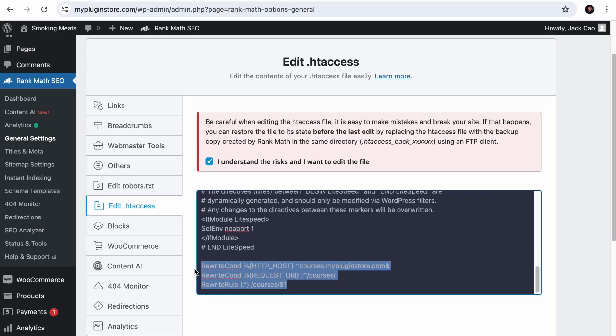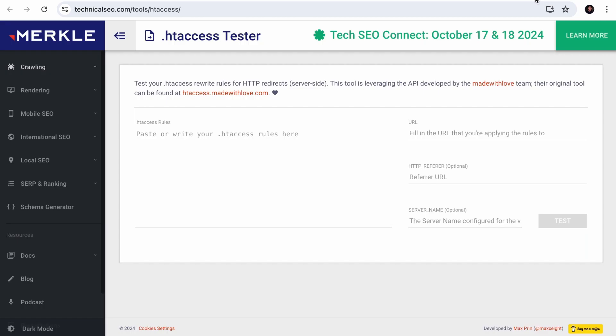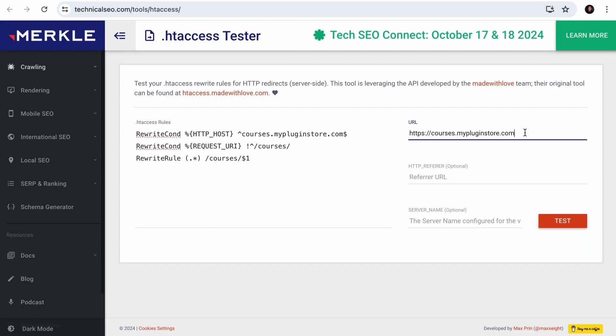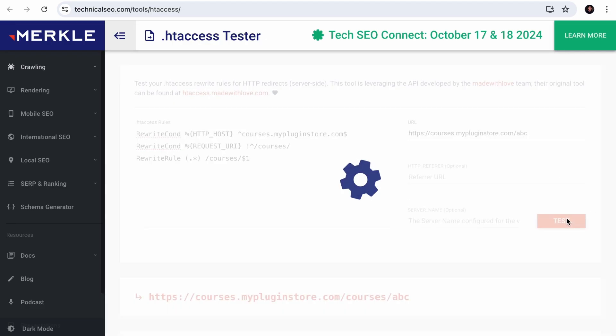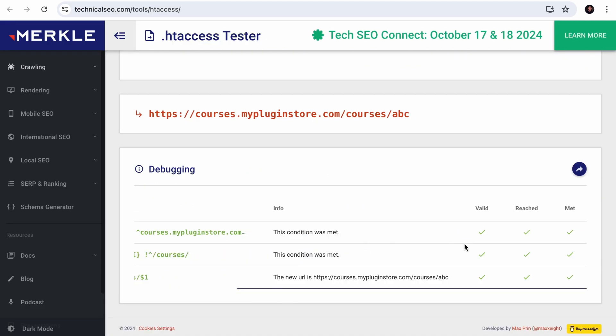You will do the same here as well. And as always, if you are not confident that this will work, test it. Copy this code and paste it to the tool. Add an example source URL and test it. And here you go. Now you know the code will work.